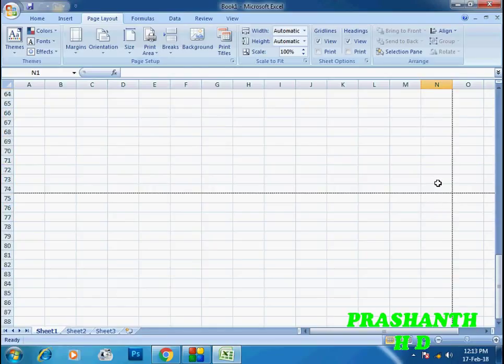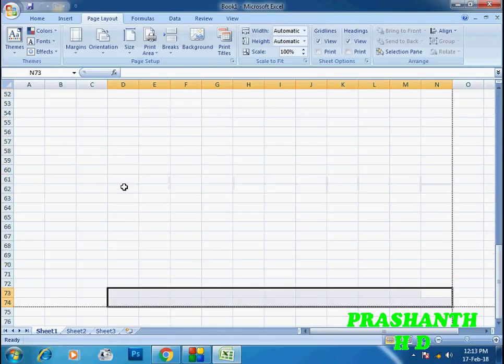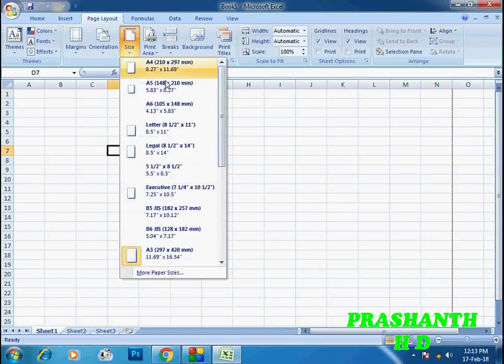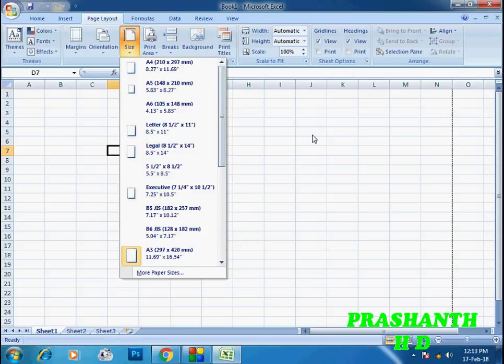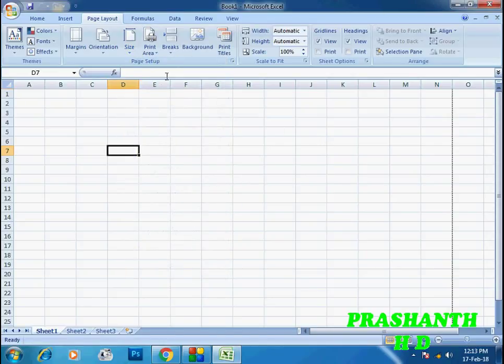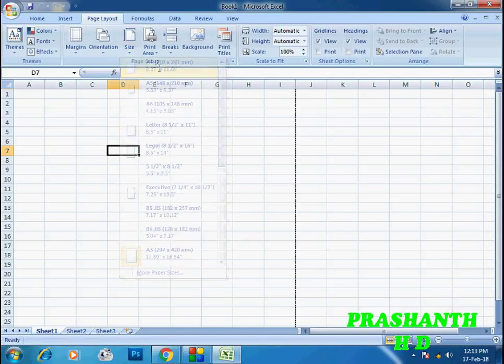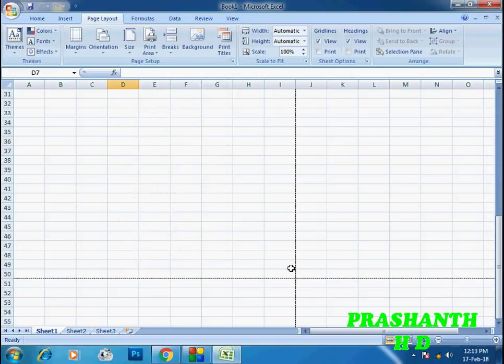A3 and A4 are available, but the page size options also include A5, A6, letter, legal, executive, B5, B6, and other options. You can select the page sizes you want.